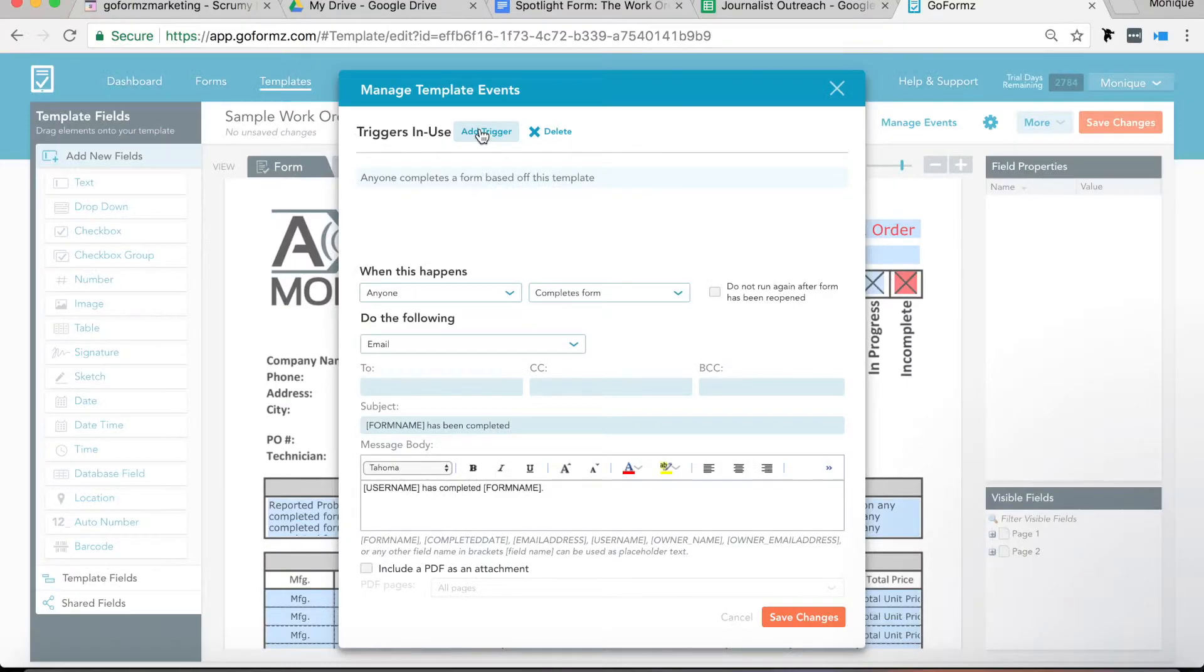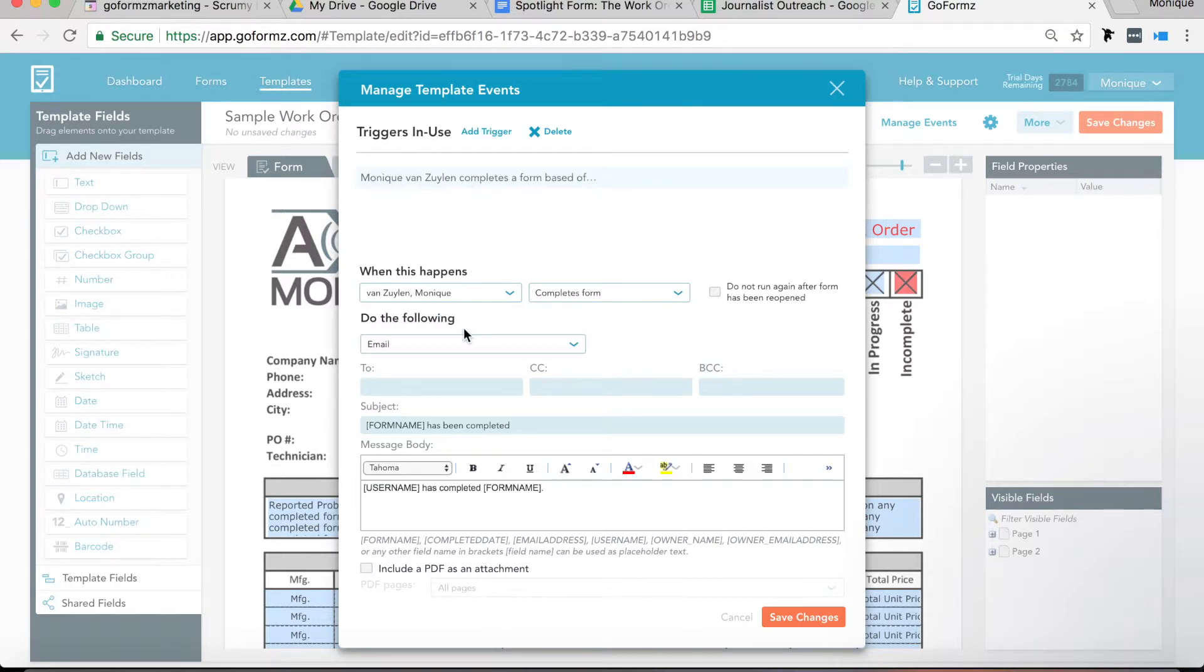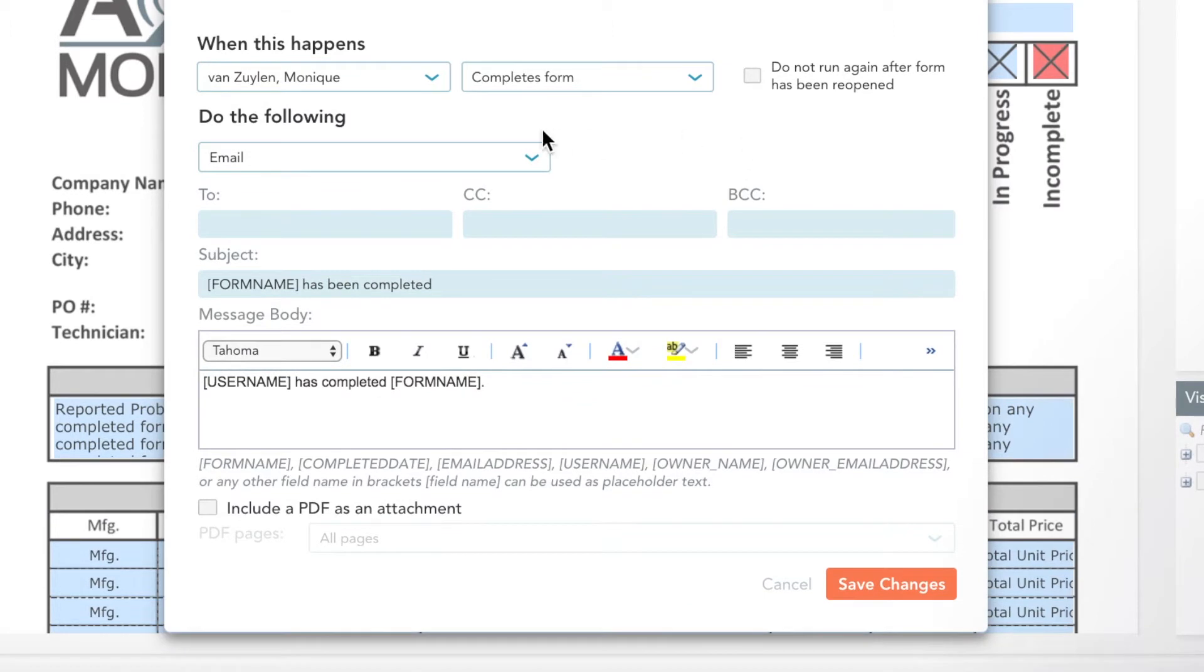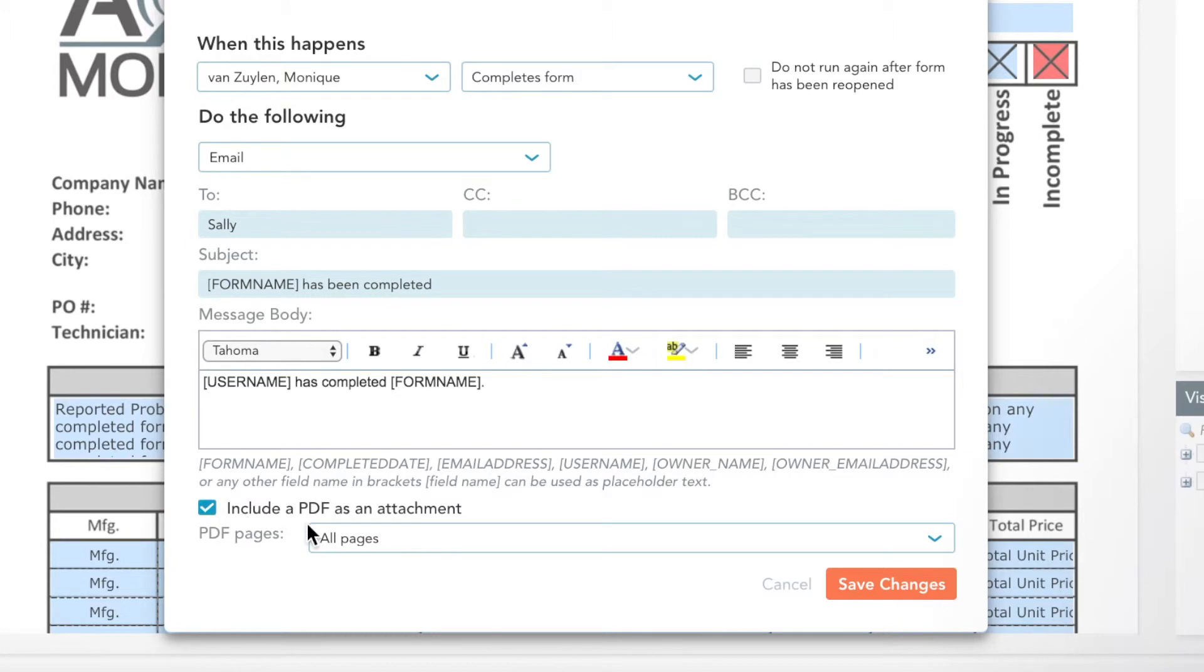Automatic email workflows set up your work order form to instantly email copies to key players, like supervisors, clients, or technicians, keeping everyone informed.